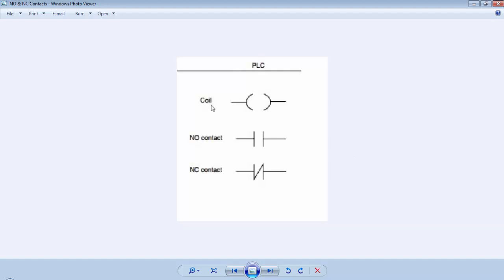The first symbol is for a coil or for an output. The second symbol is for a normally open contact and the third symbol is for normally close contact.